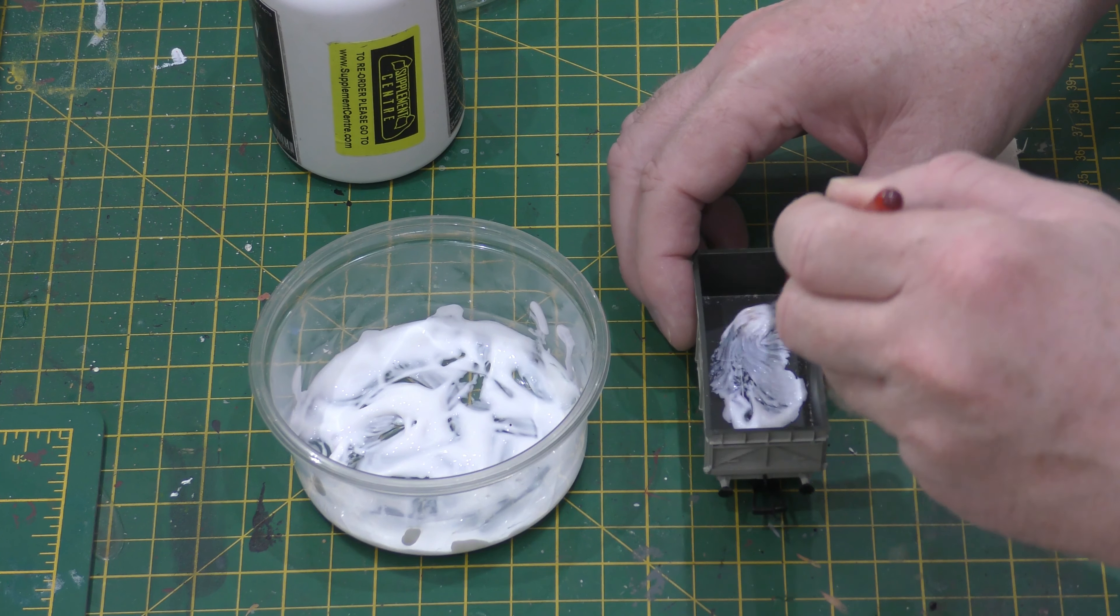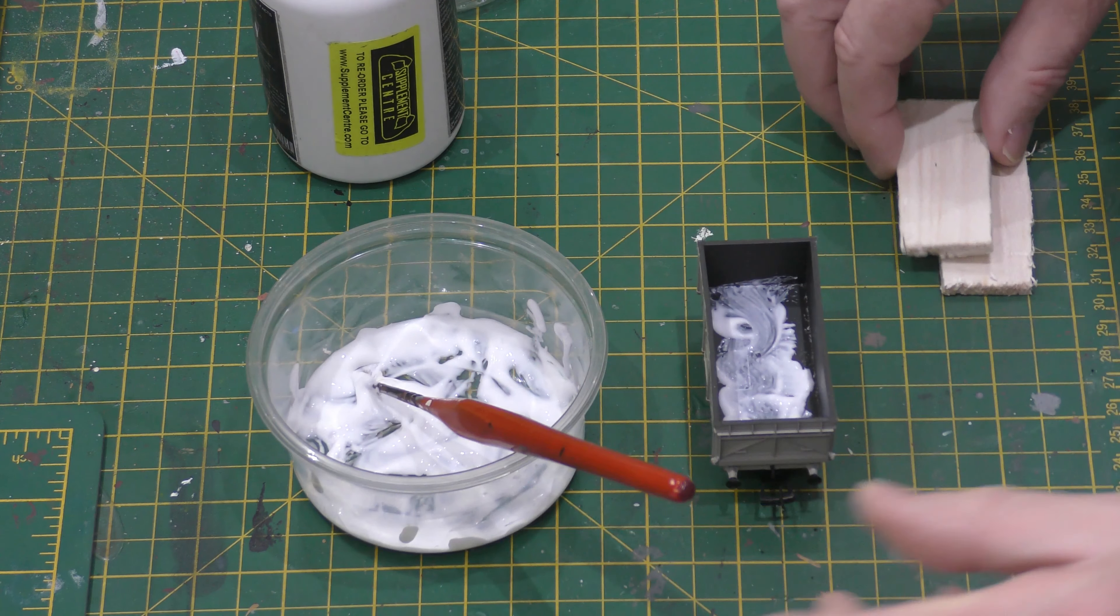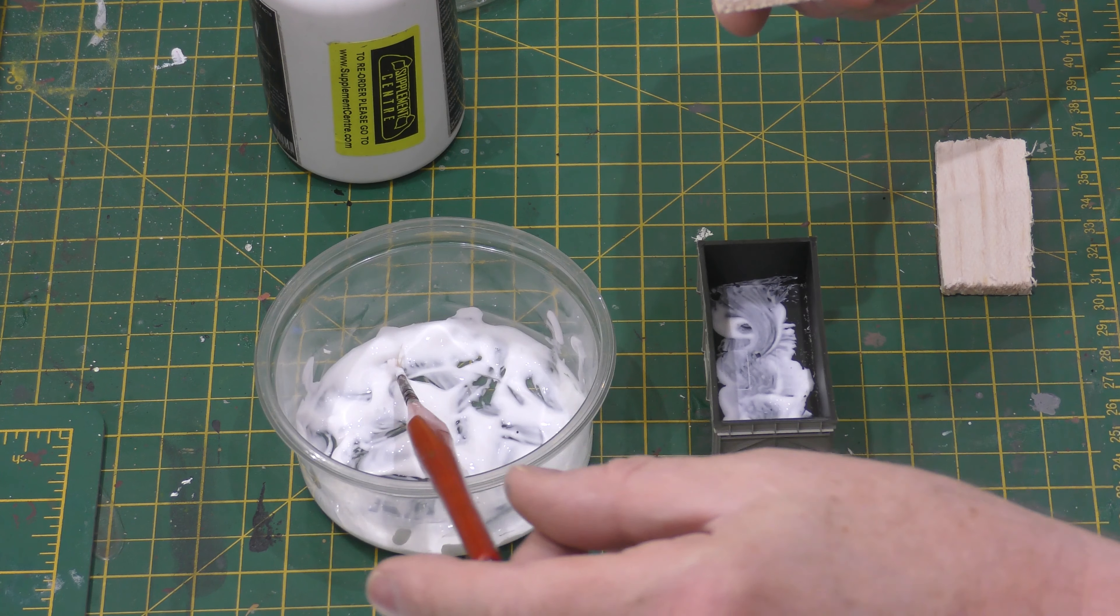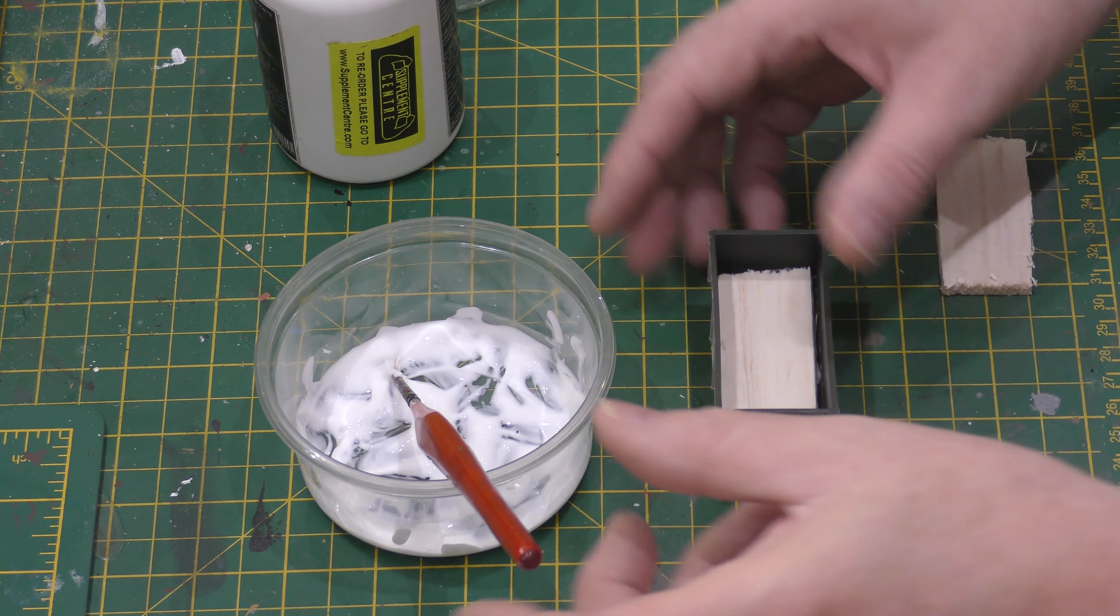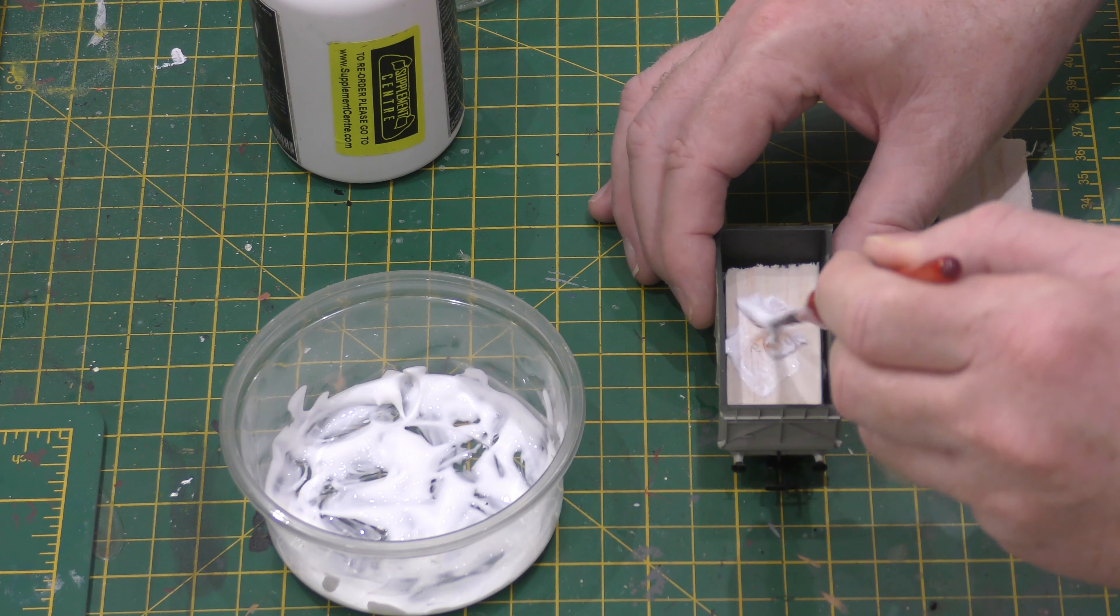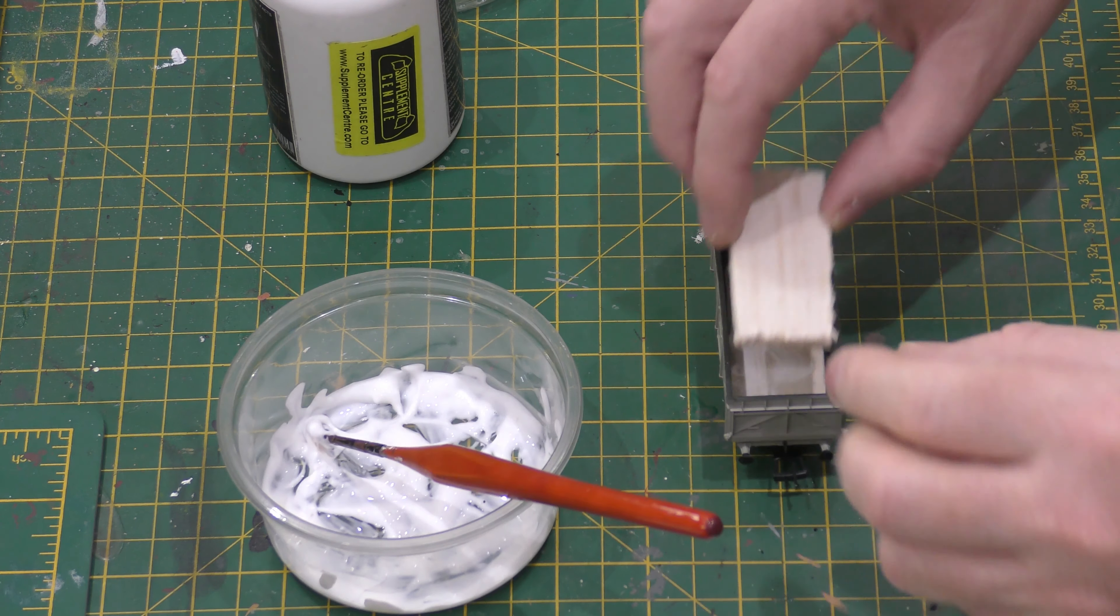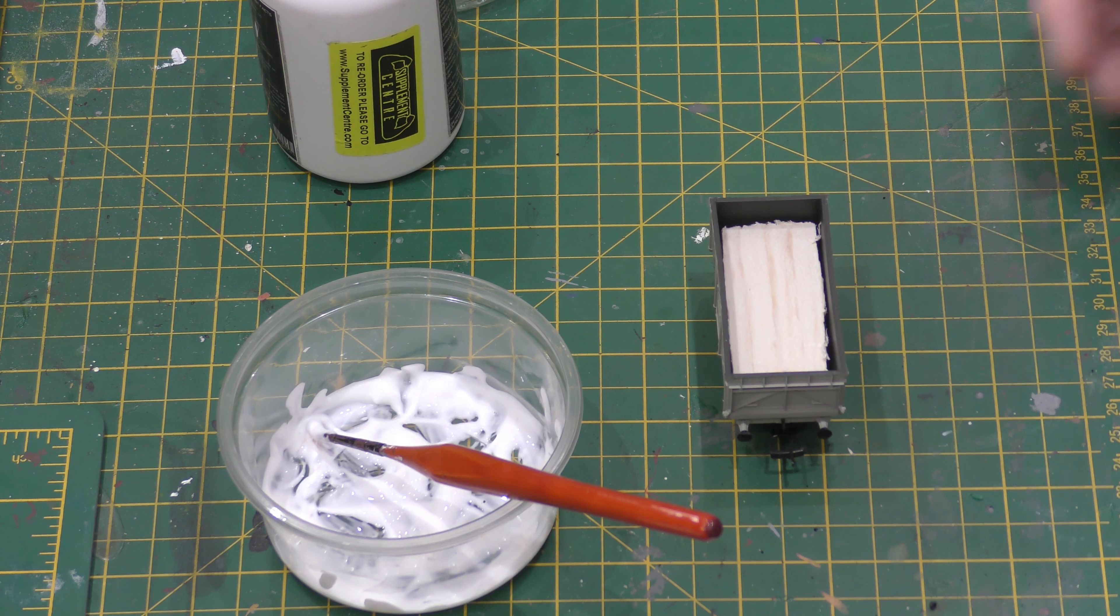I put some PVA glue on the bottom of the truck and we've cut out some balsa wood. I don't think I need to show you that, it's quite easy. We've put one piece in there. The next piece, I put glue on it and put the next piece in there, so it leaves me a bit of space on the top.